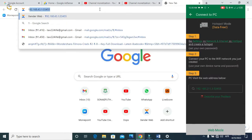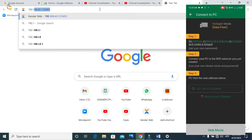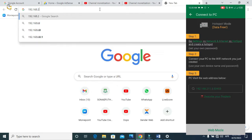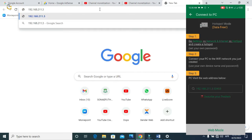Go to your PC device search box and type in the address — for example, 192.168.x.x. Make sure you type the address correctly, because if you make any mistake it won't work for you.